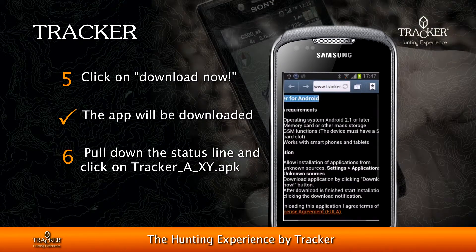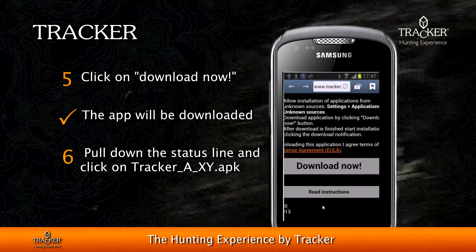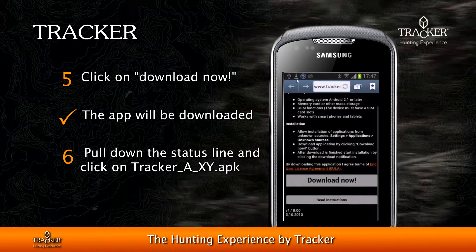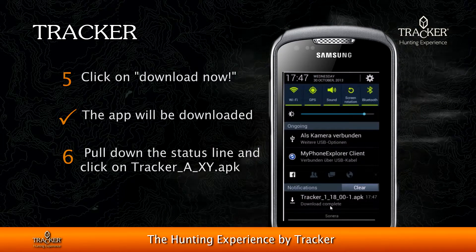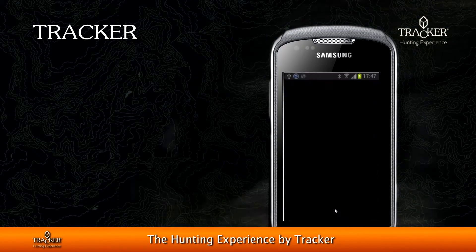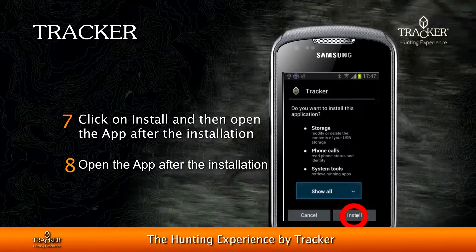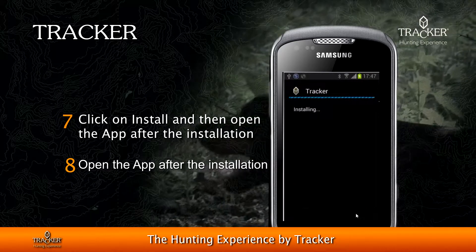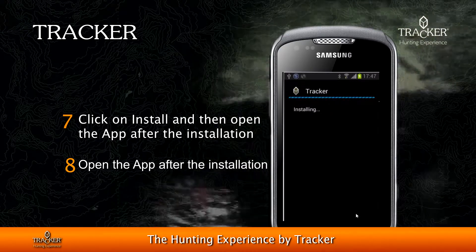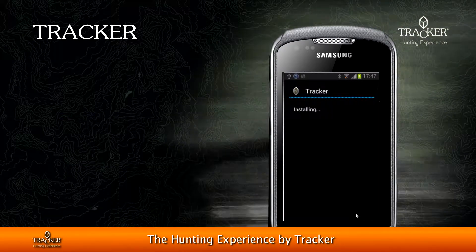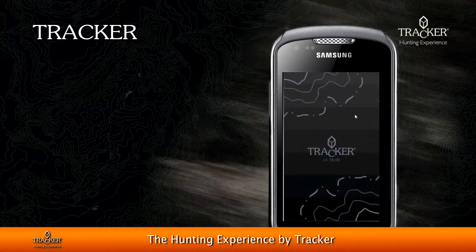After the download is completed, pull down the status bar and click on the notification for tracker.apk. Click Install, and after the installation is completed, open the application.